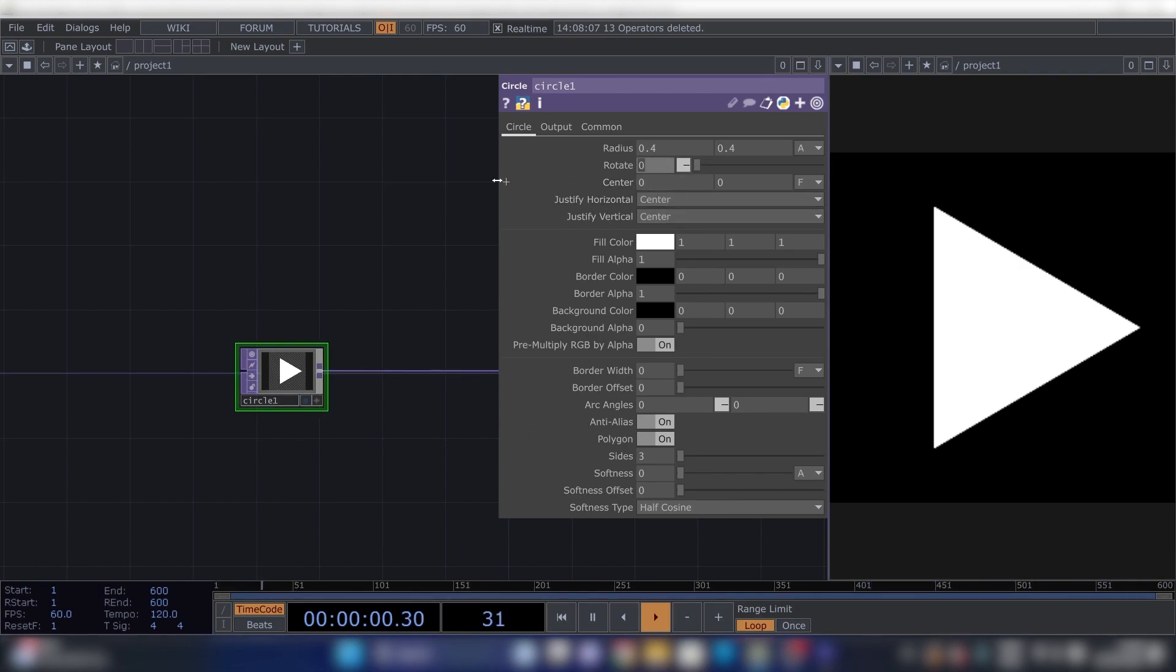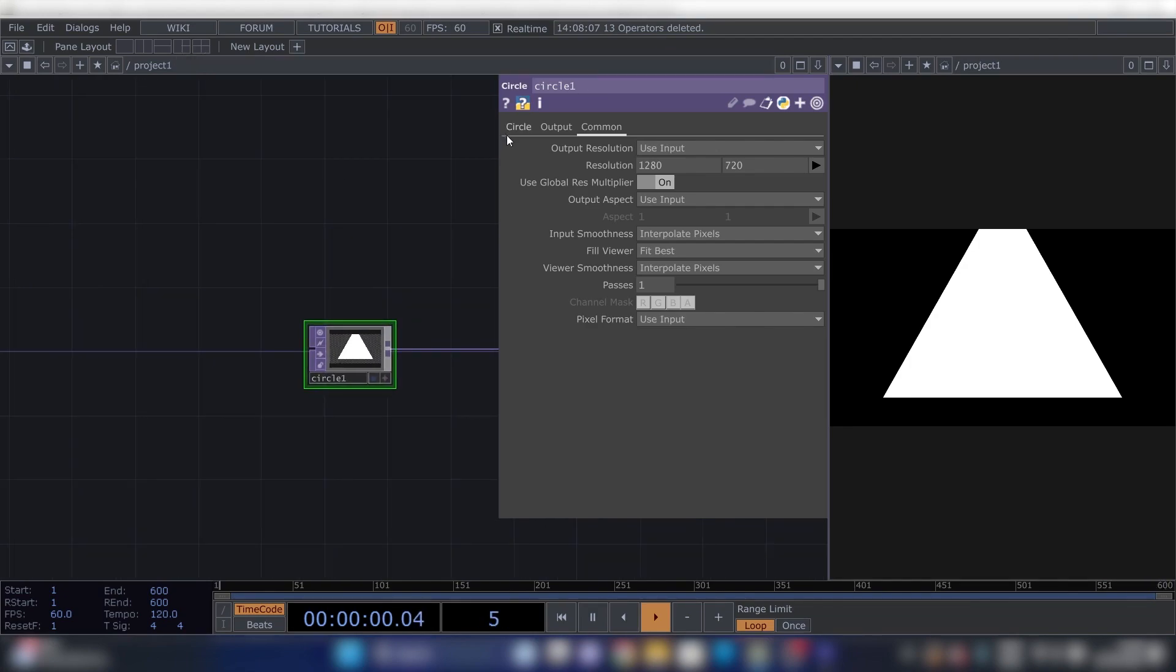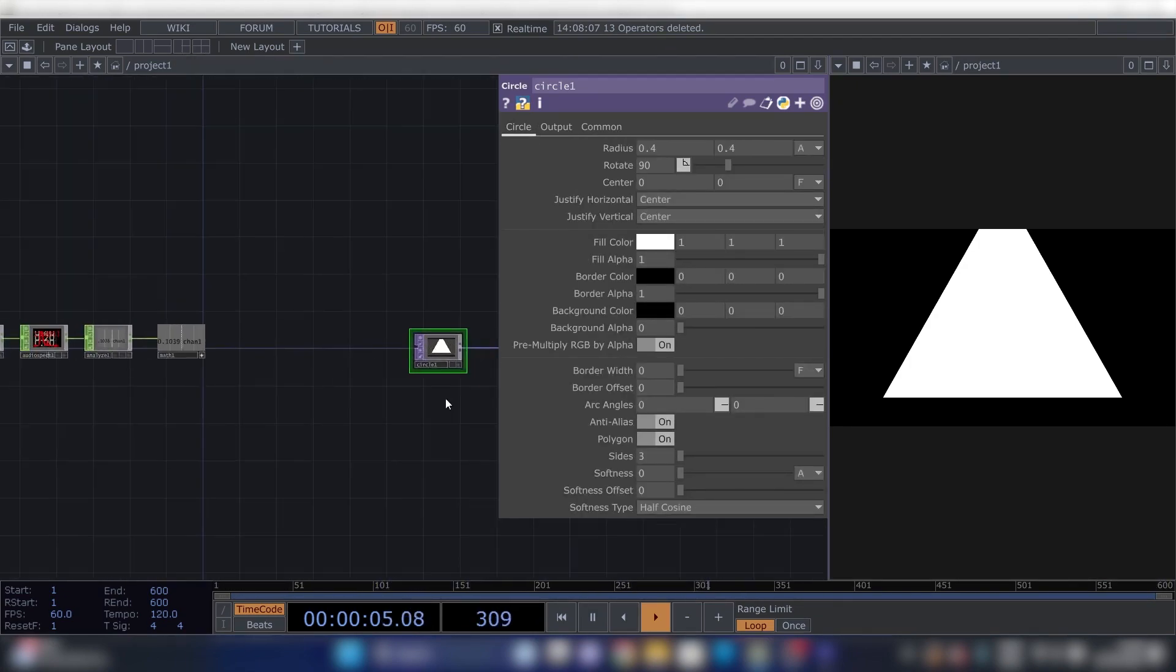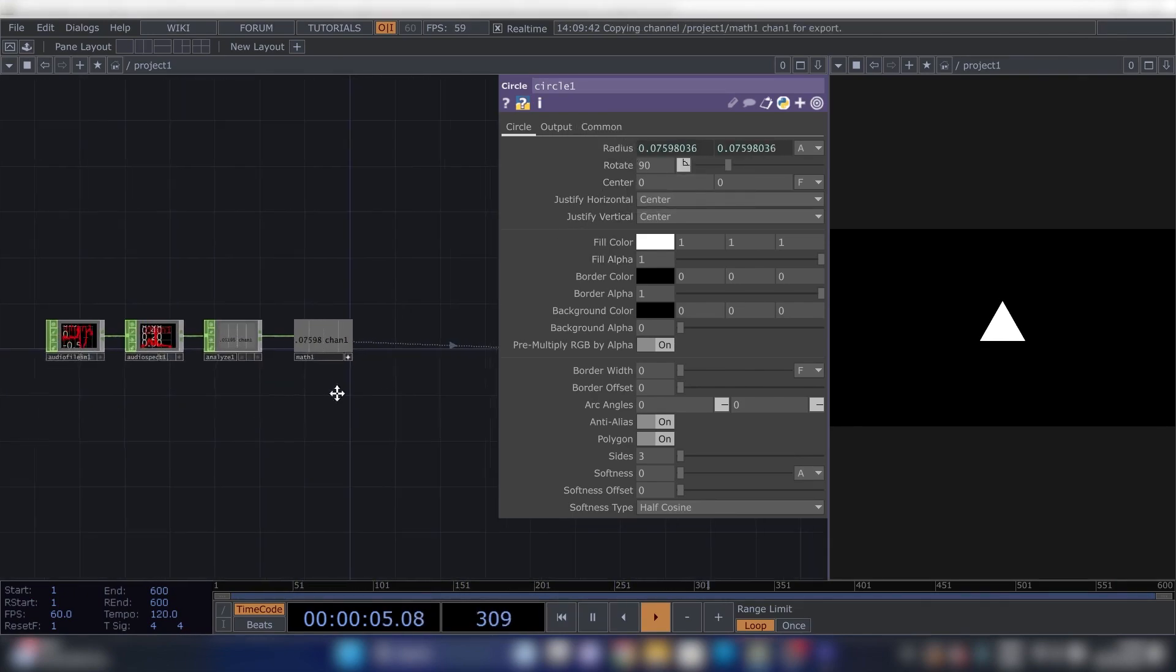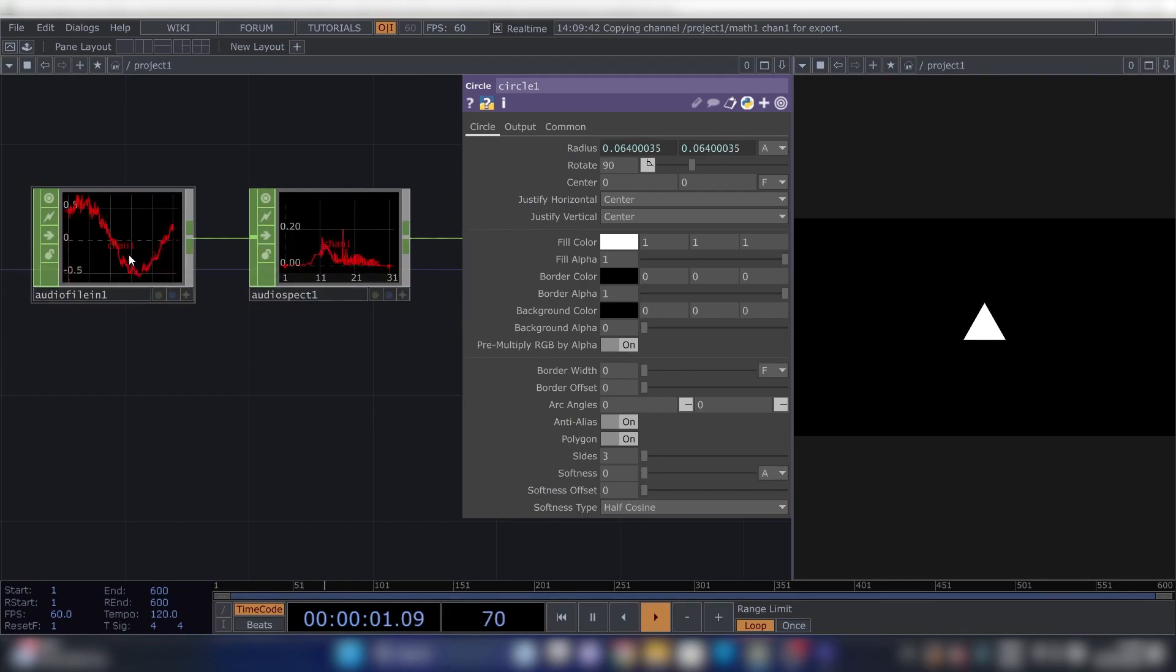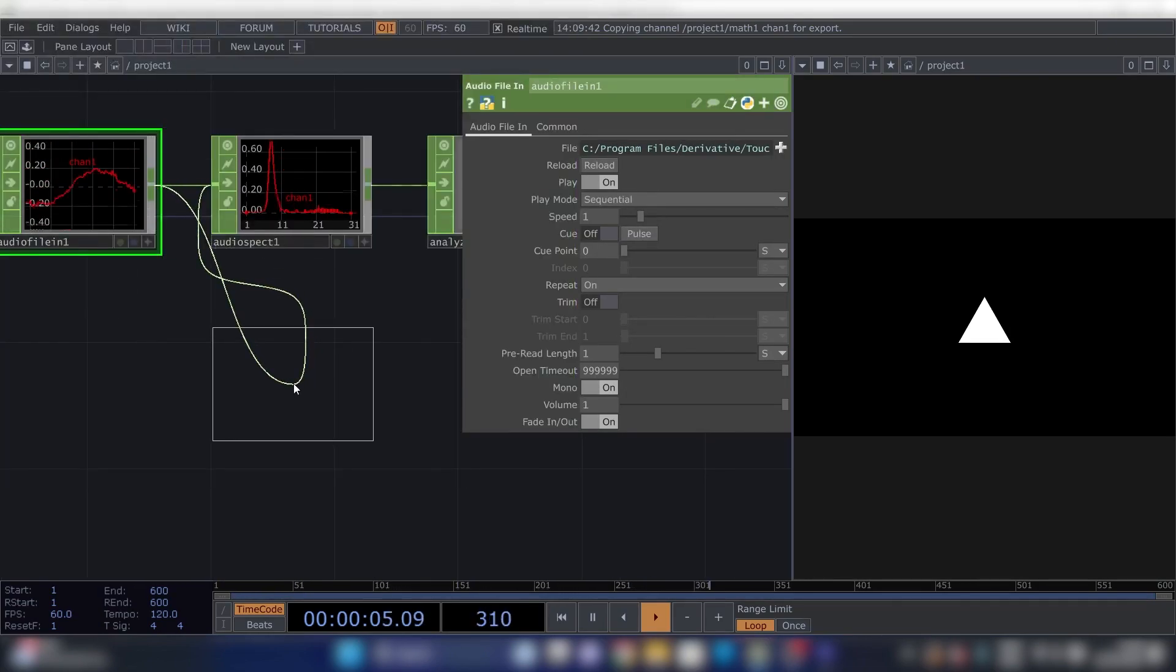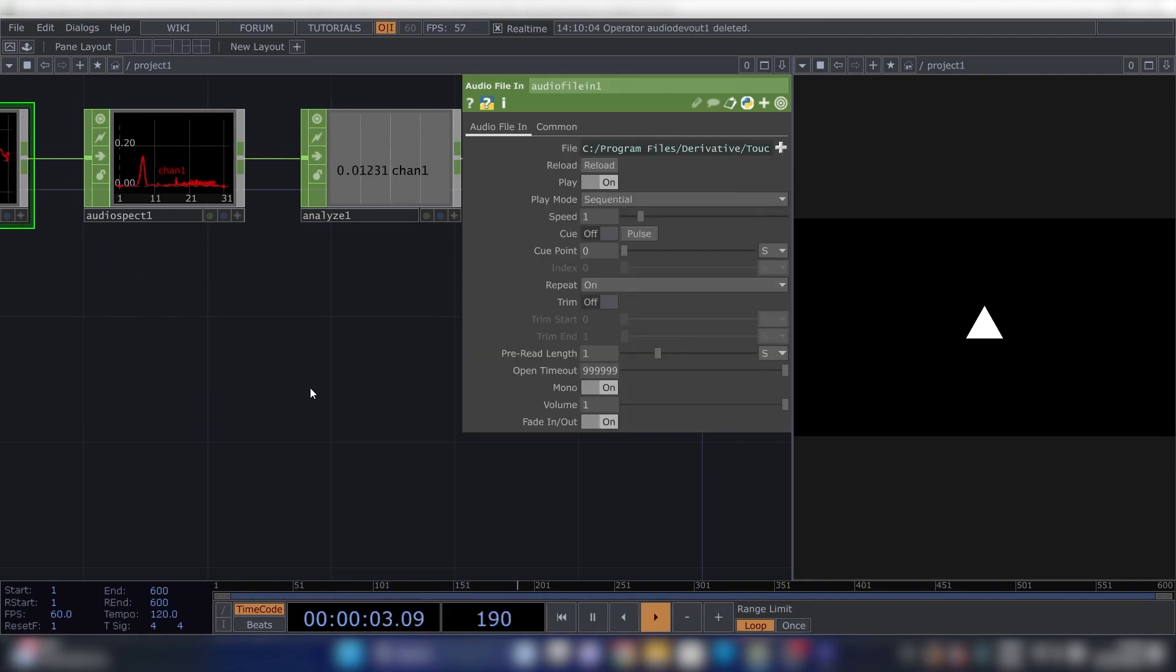Great. Alright, now go to your Circle and press Polygon to On. Now we can see our triangle. We can rotate that by 90 and then change our resolution to 1280 by 720. Now we can reference our audio analysis to this triangle by pressing this button and dragging it onto Radius and then CHOP Reference. And now we can see our triangle is moving.